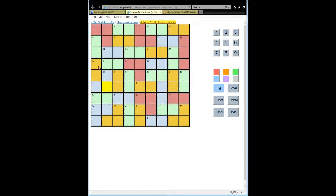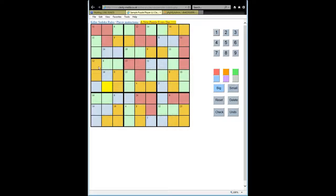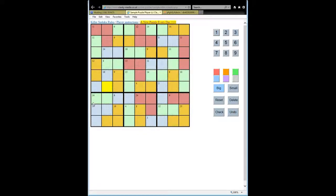So to apply the rule, what we want to do is find 3x3 boxes where there are perhaps one or two squares sticking out of those dashed cages contained within that 3x3 box.